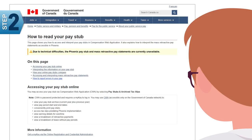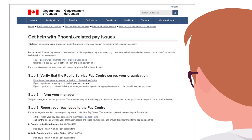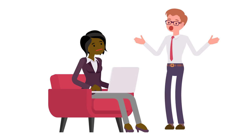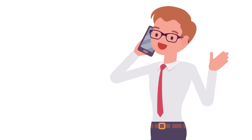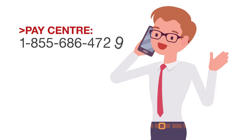If you notice a problem with your pay, first check if your department is serviced by the pay center. Second, notify your manager about your issue. Finally, fill out the Phoenix feedback form or call the pay center. If you are not serviced by the pay center, contact your compensation advisor.